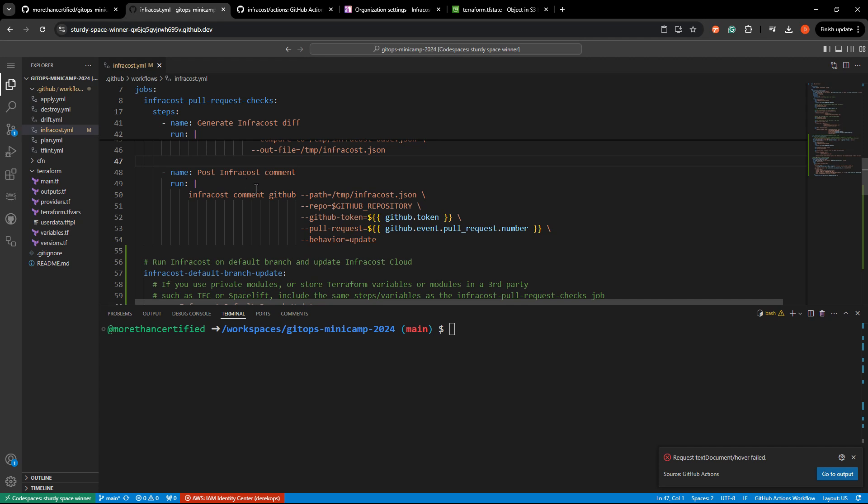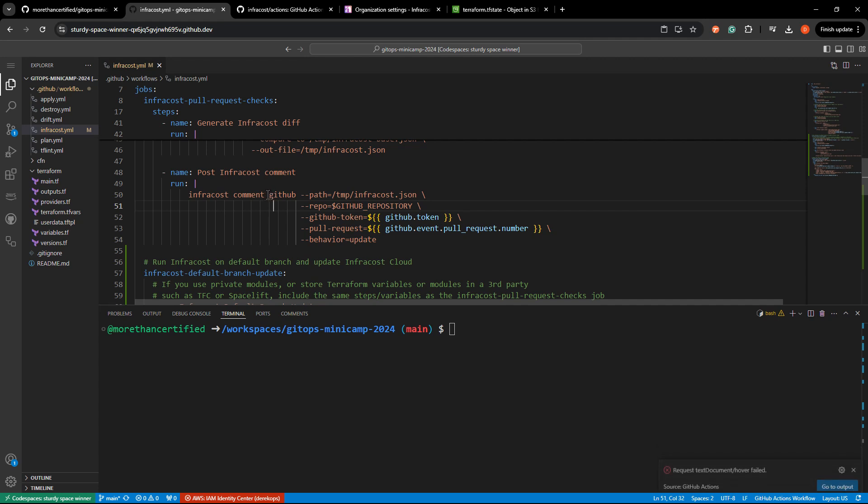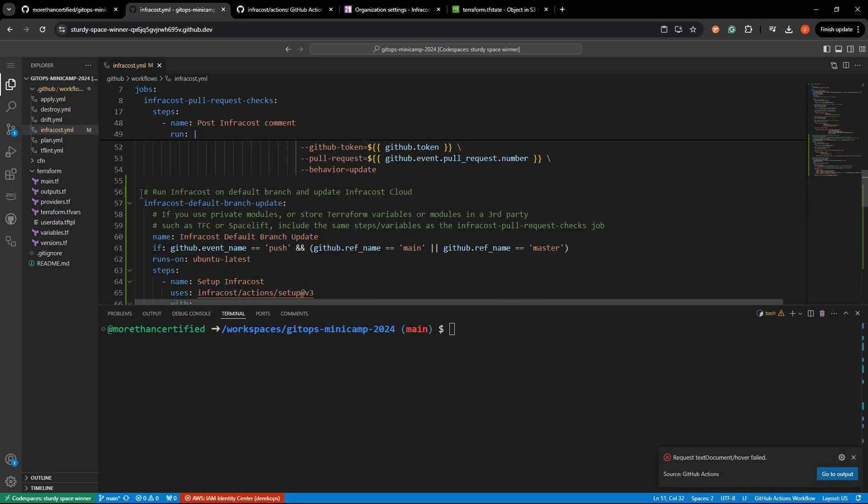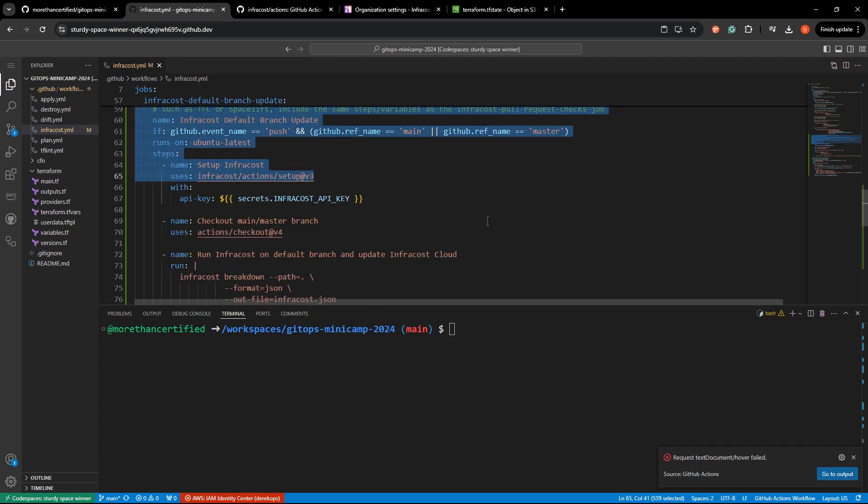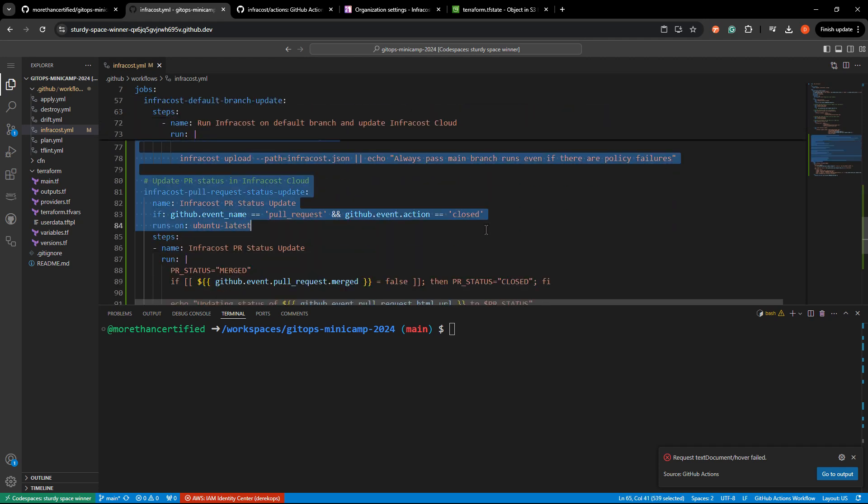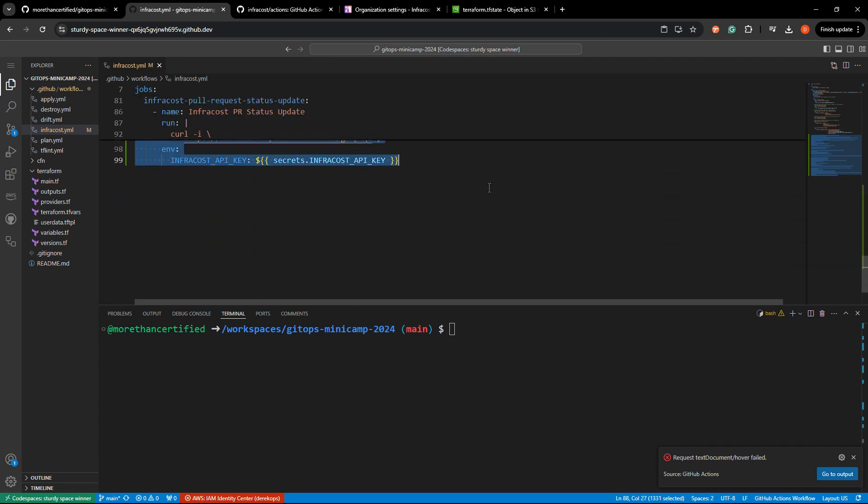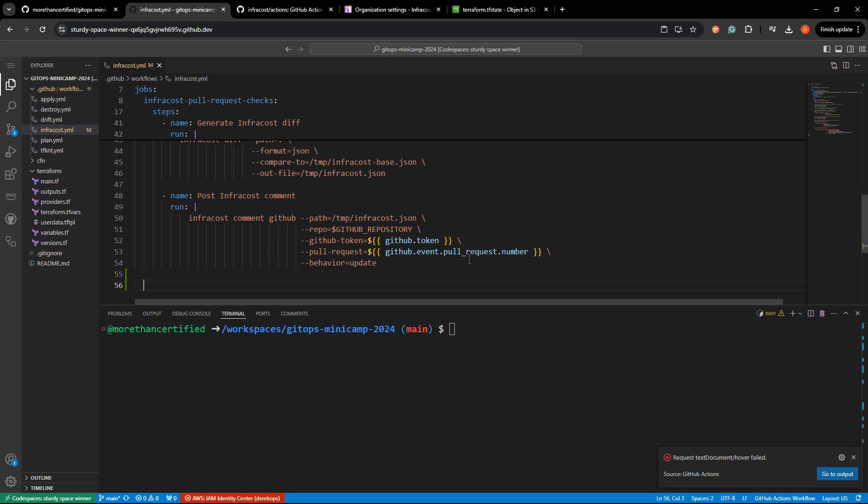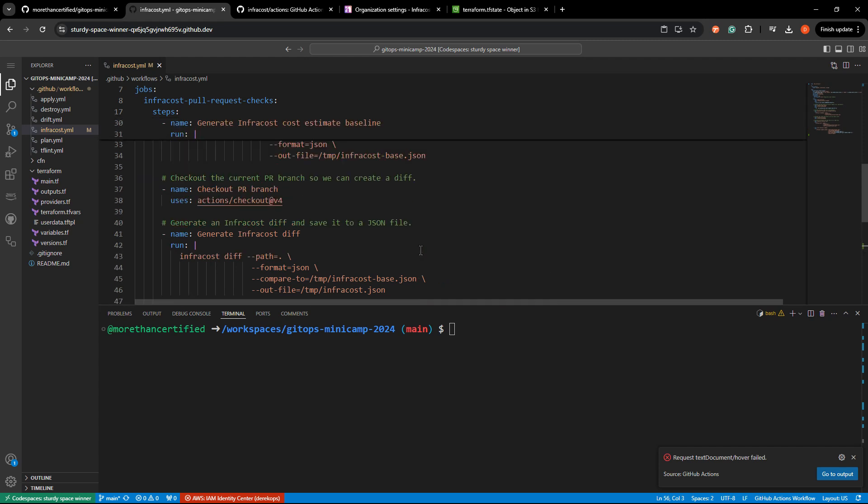Post InfraCost comment. Notice InfraCost has this awesome little function here that basically abstracts the API and does the posting for you. So this is going to post all of the information you'll need to see. After that run InfraCost on default branch and update InfraCost cloud. We don't need any of that. So everything else can get deleted. So that is a lot less than what we started with, which is pretty great.